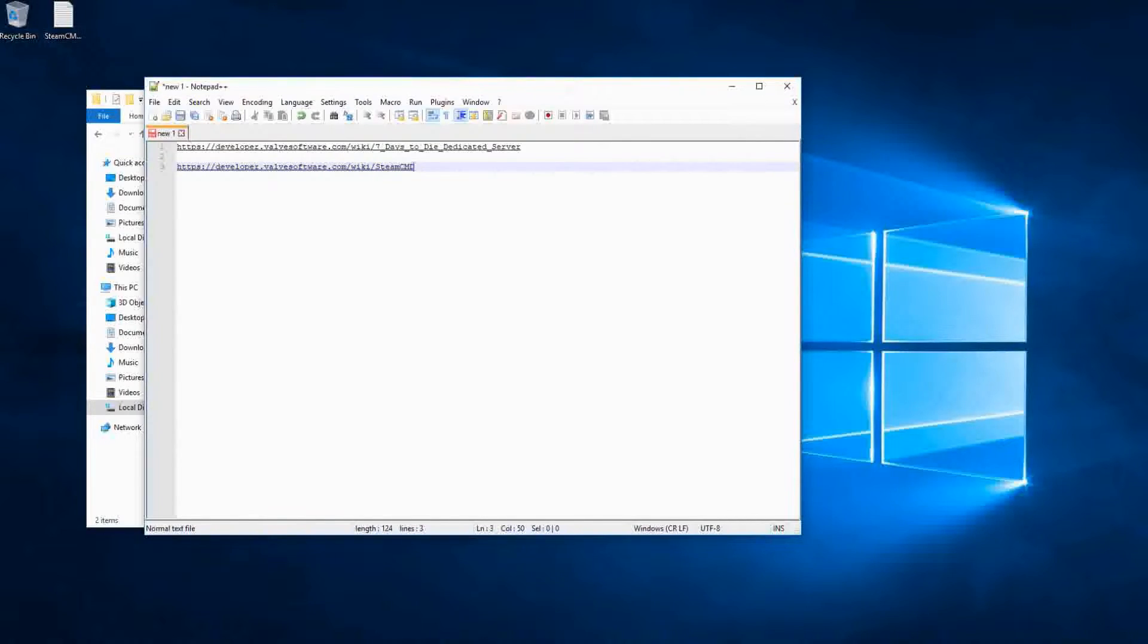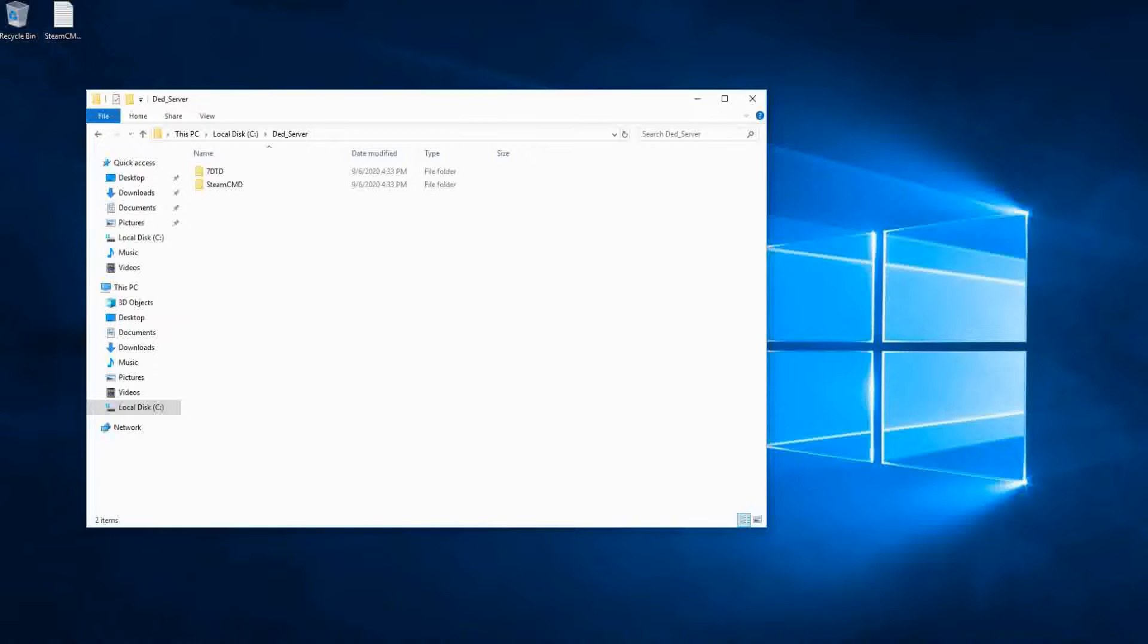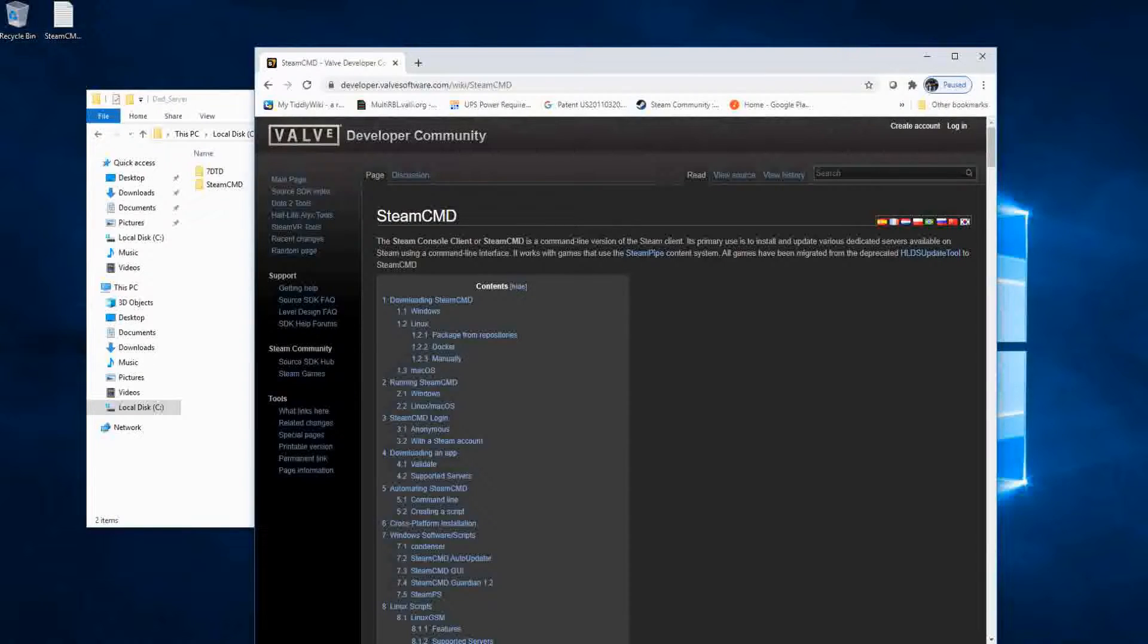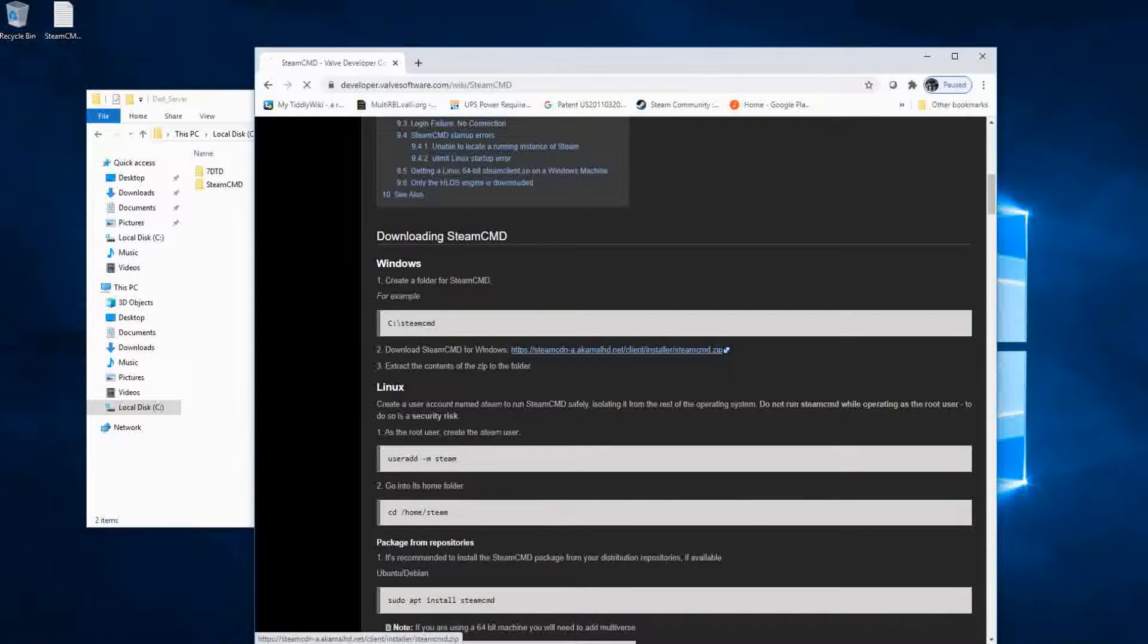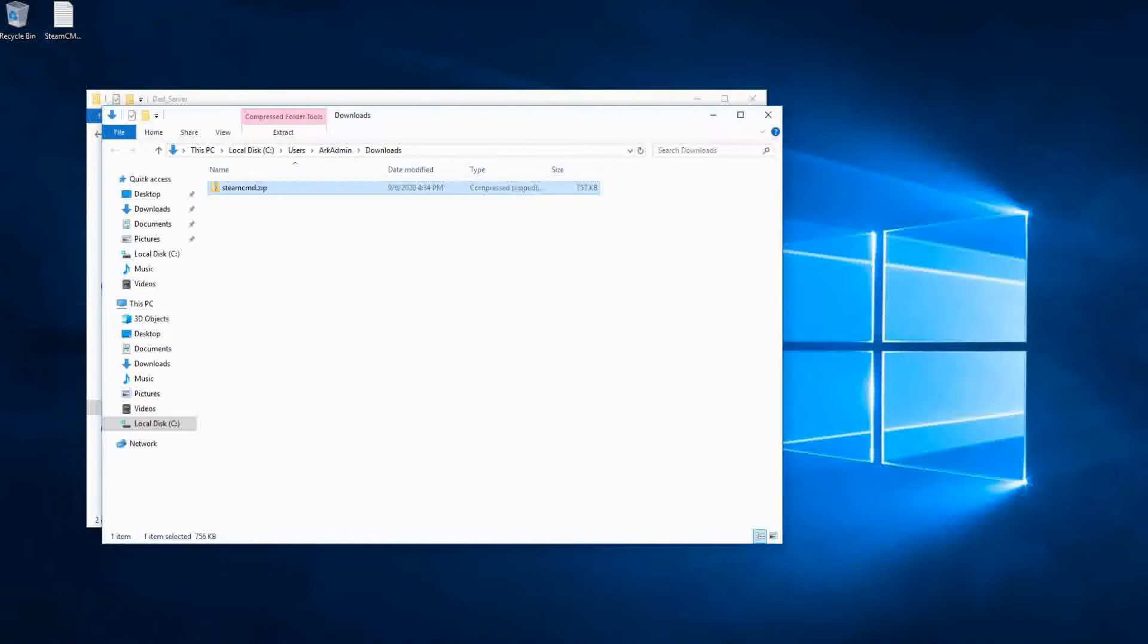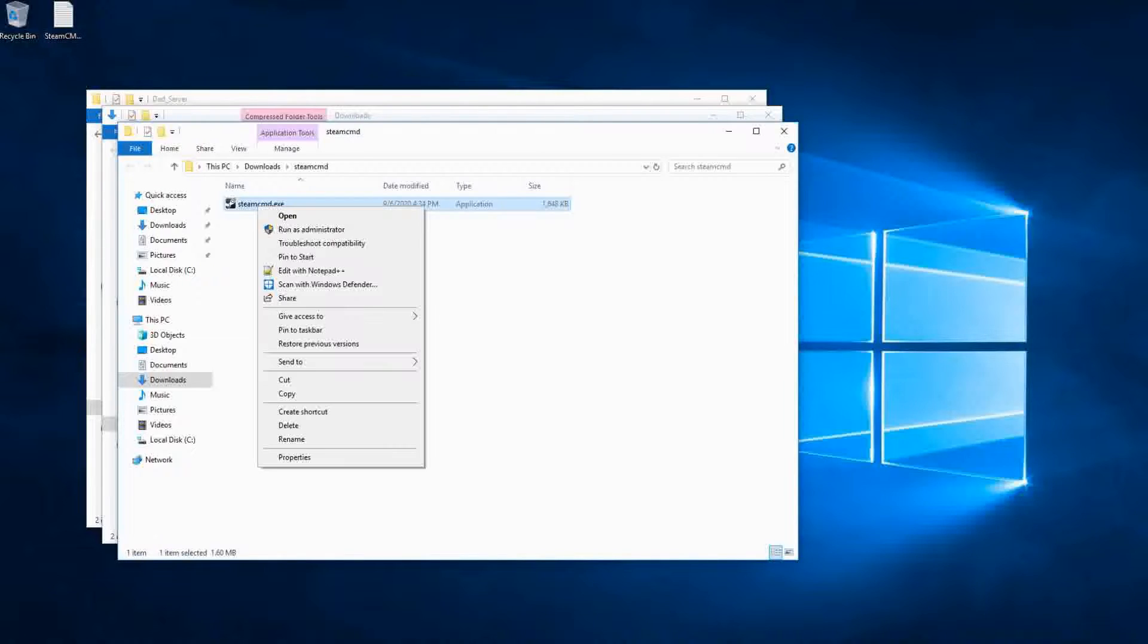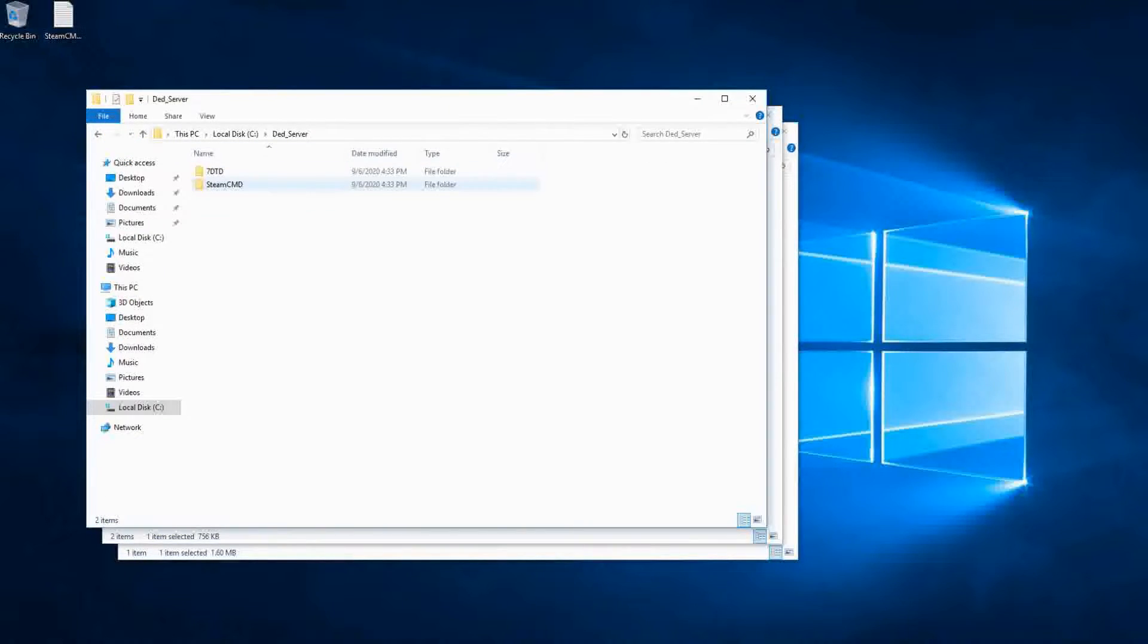Now we're going to go to the link in description and we're going to download this steam CMD executable. And the pages that we're using are great guides to use. They have a lot of commands that we're going to use here in a few minutes. So we're going to reference them again. We're going to extract the zip file that it downloaded. And then we're going to copy the steam CMD.exe out of that folder and put it in the steam CMD folder we created in our dead server.